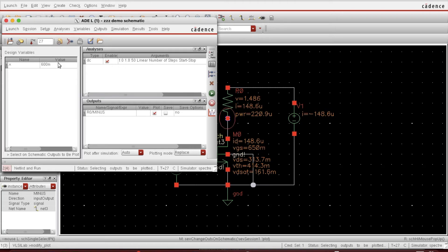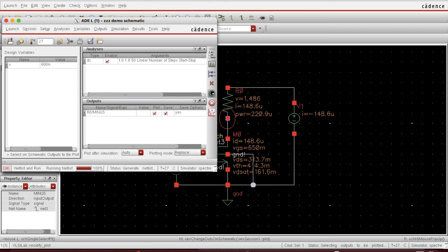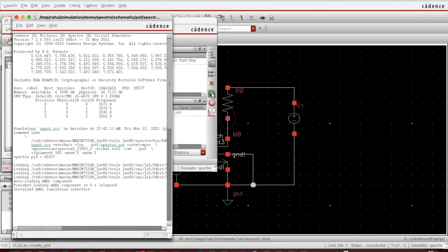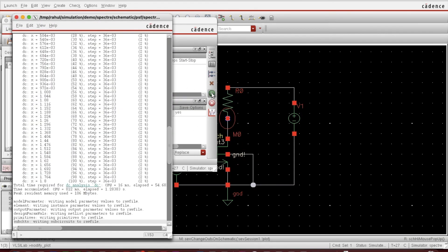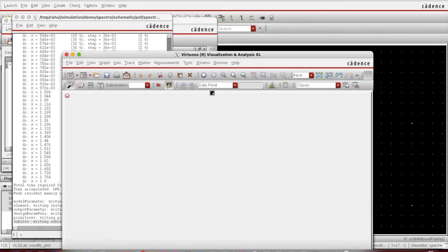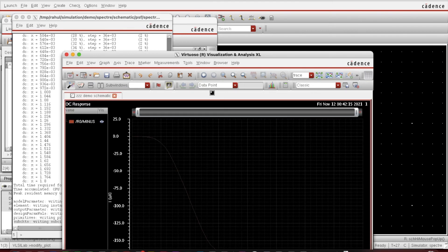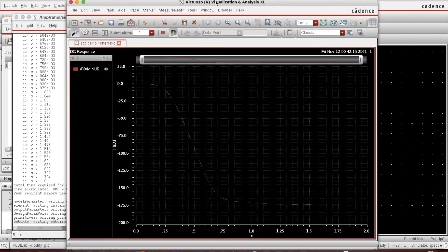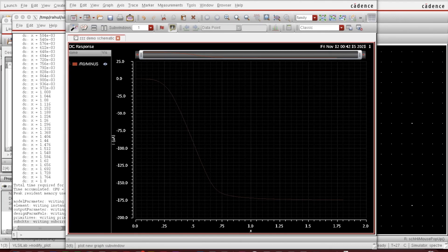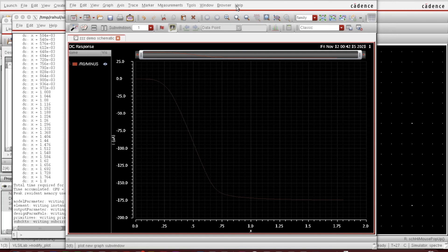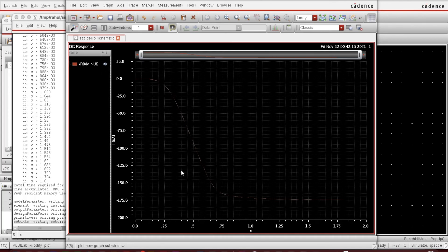When complete, the plot gets opened and this is here, ID versus VDS. It's coming negative because we have chosen the negative one. So what if I choose the positive from there? So this is minus ID versus VDS. Let me this time choose the positive one.